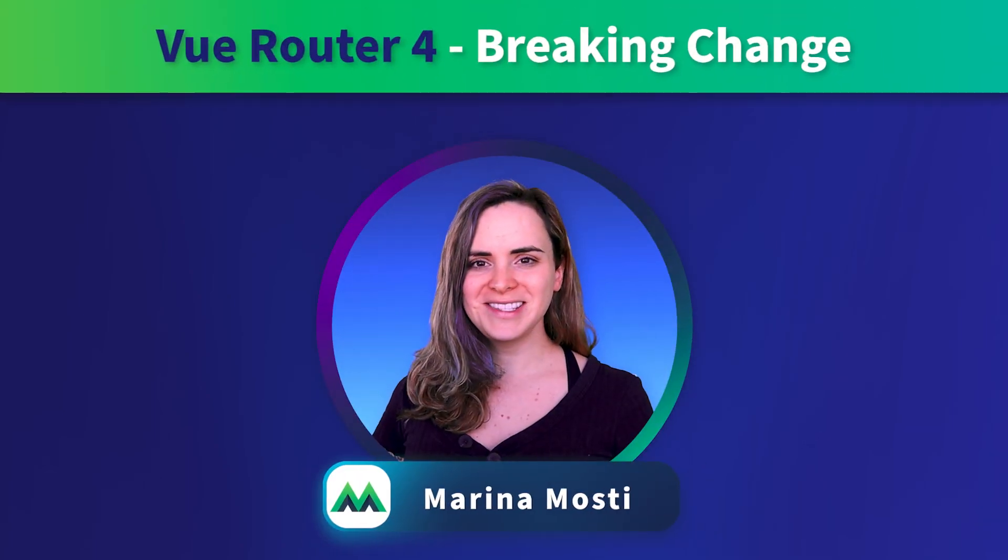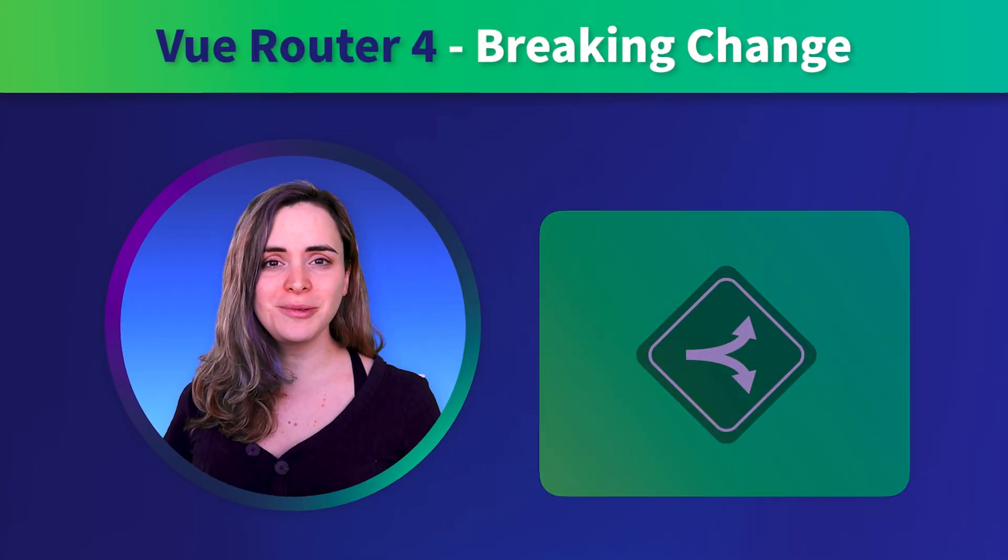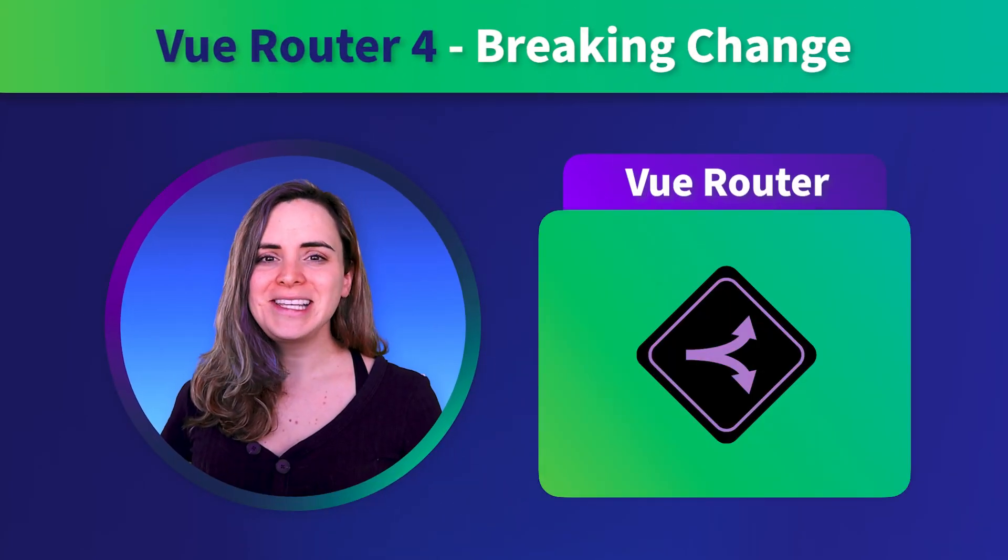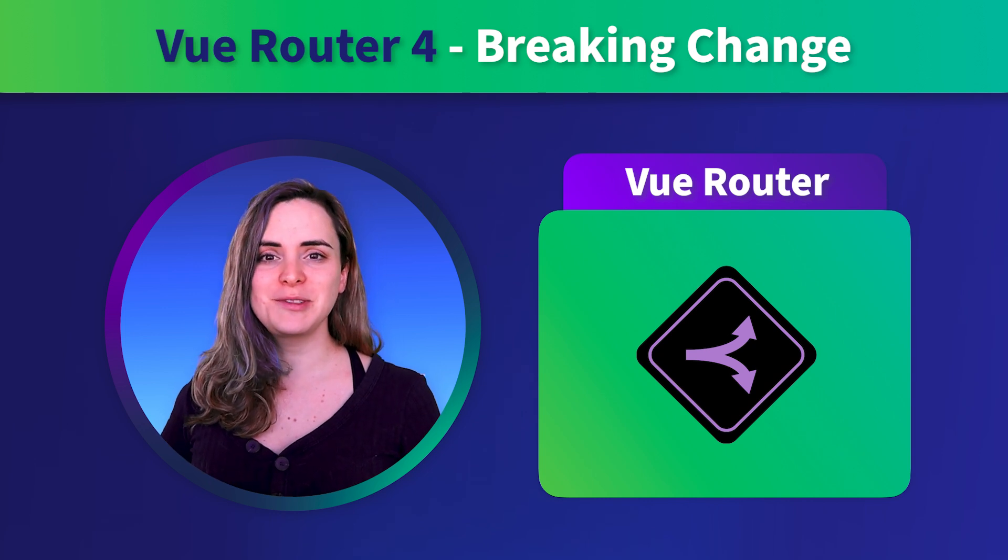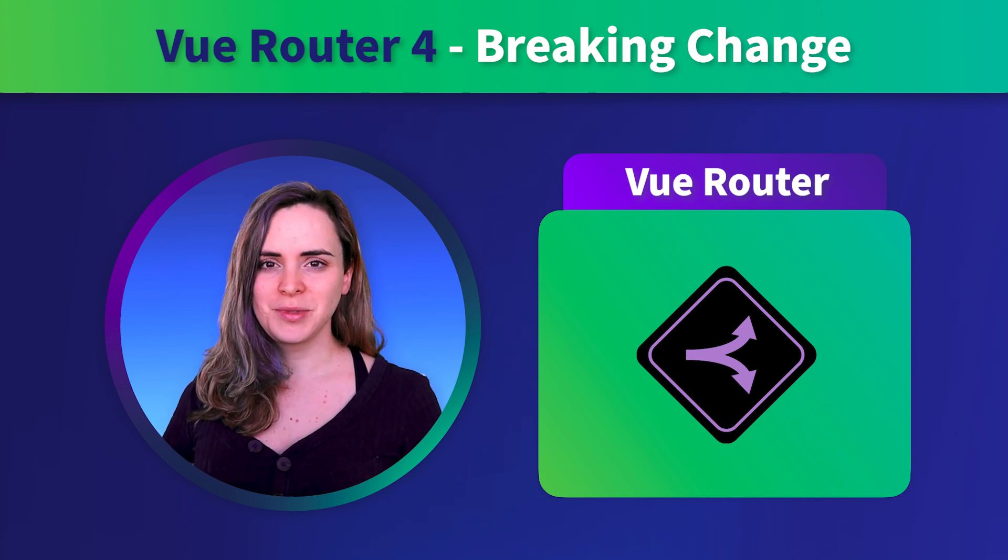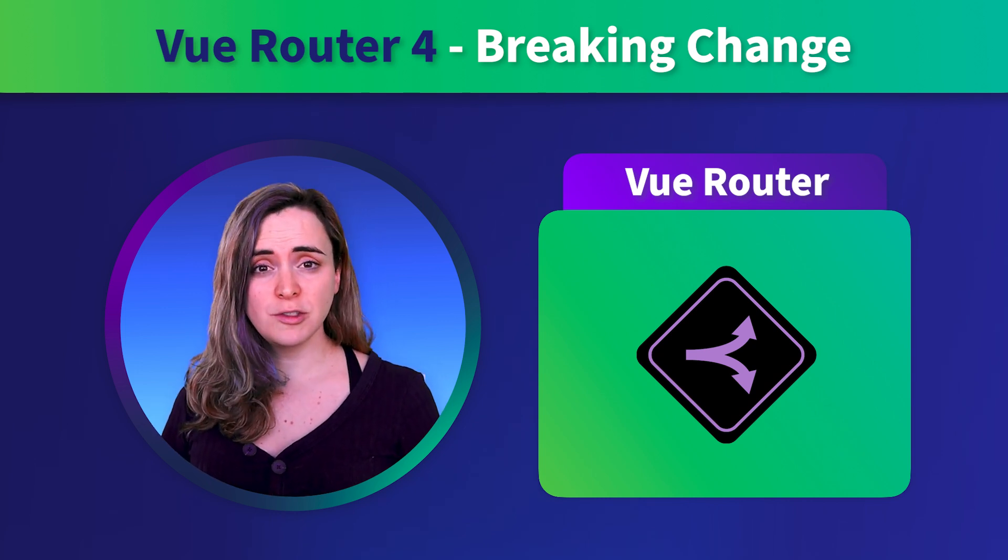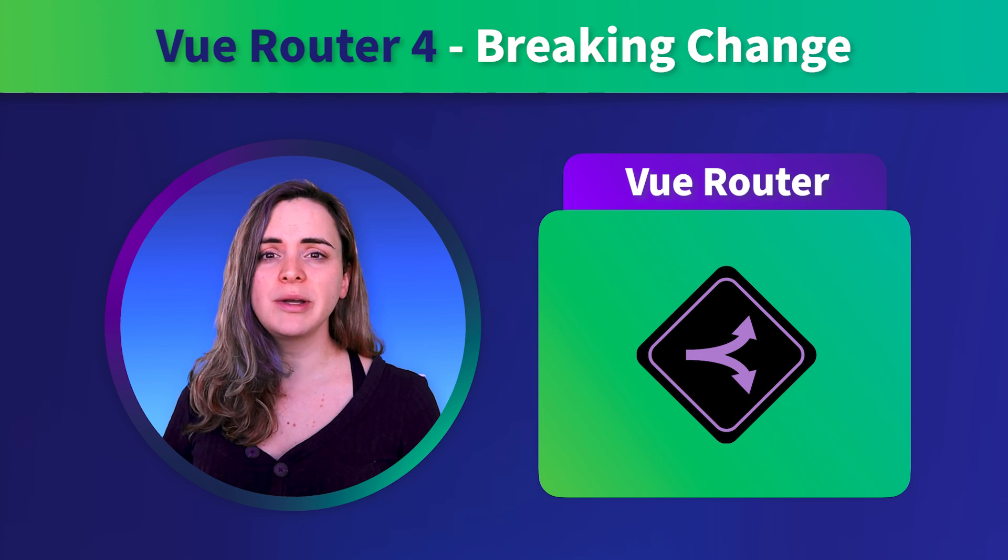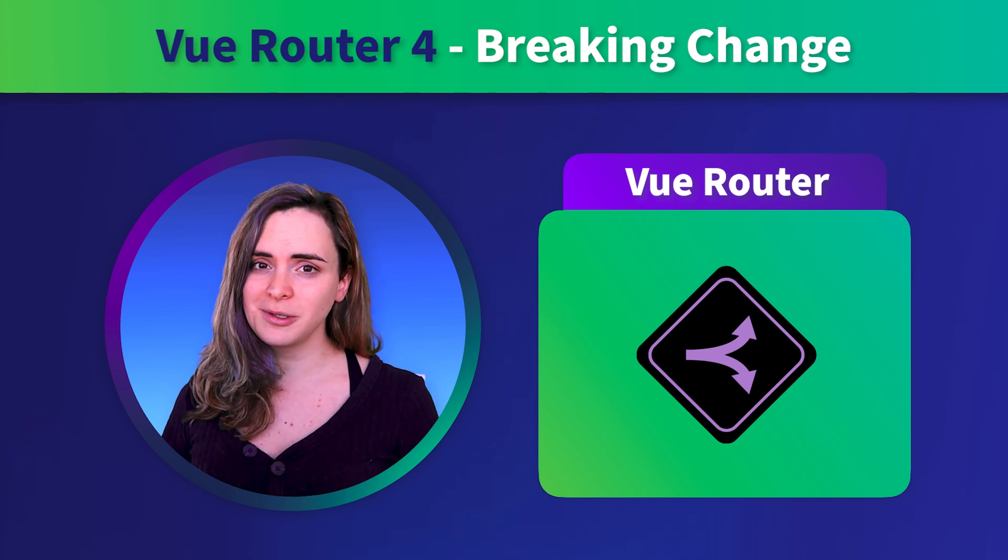You may have noticed that the Vue 3 version of Vue Router came with a few breaking changes from its predecessor. Most of these changes are easy to spot and the migration process is very straightforward.